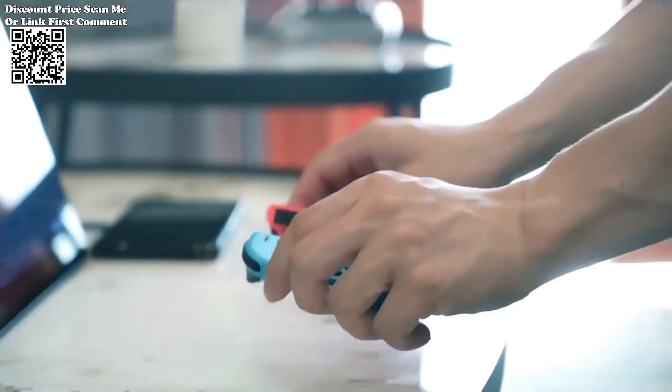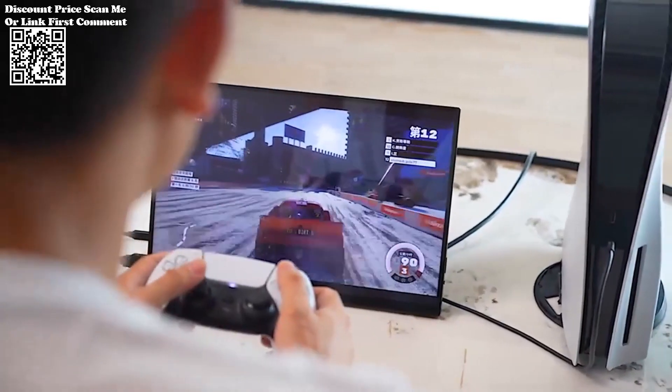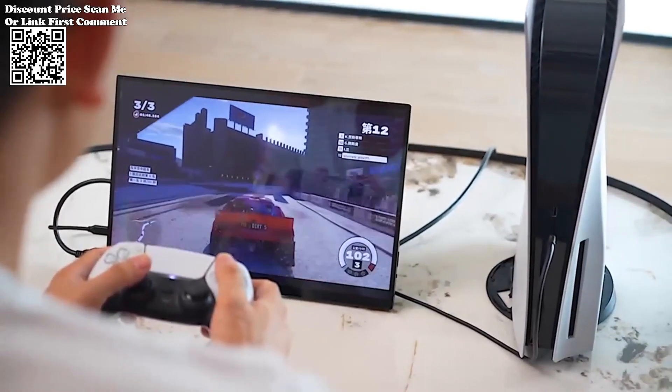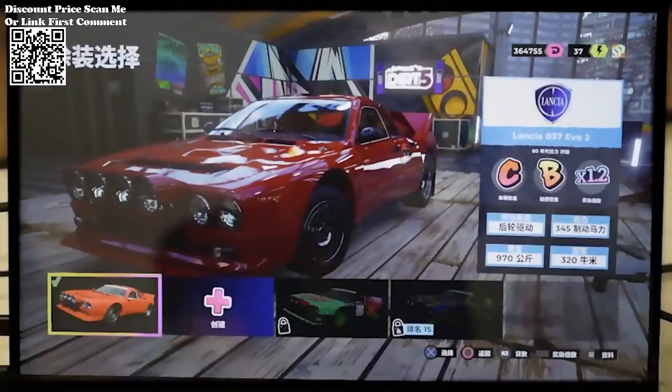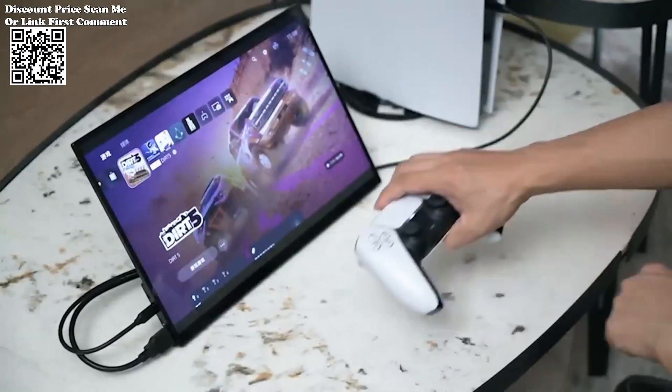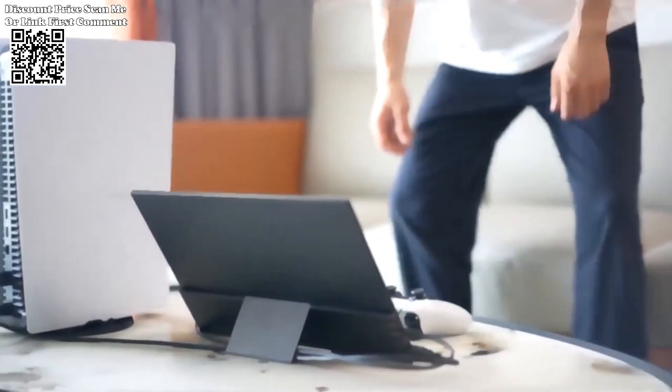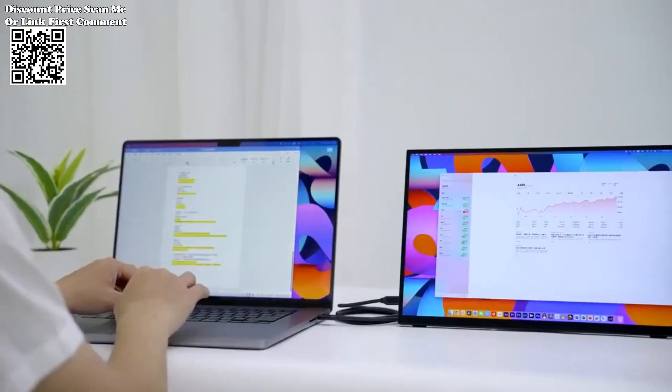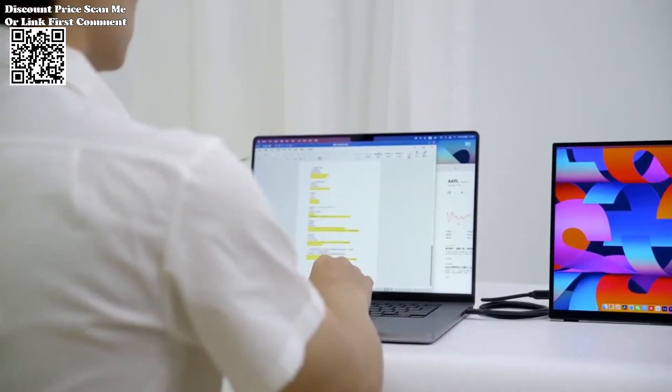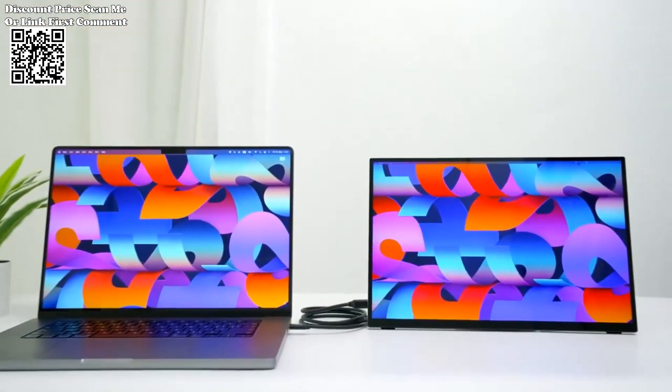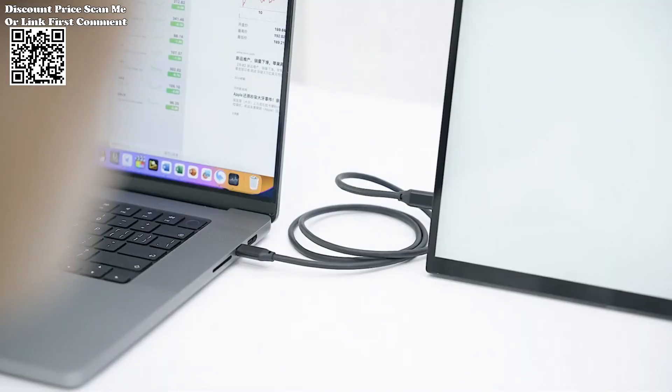With a 60Hz refresh rate, the monitor ensures smooth and fluid visuals, contributing to an immersive gaming experience and smooth video playback. Transform any location into a functional workspace by connecting your devices to this portable monitor.